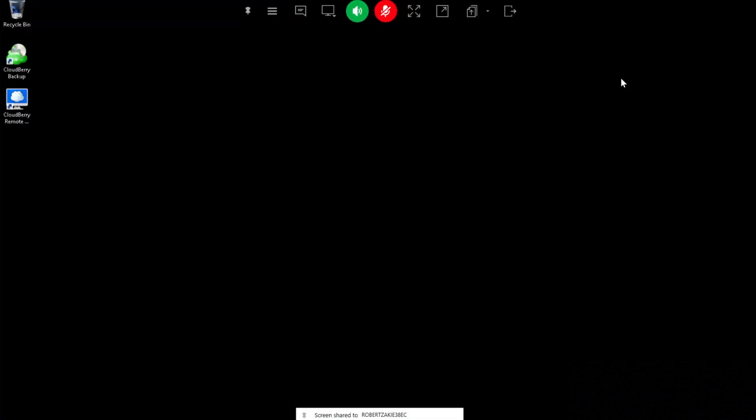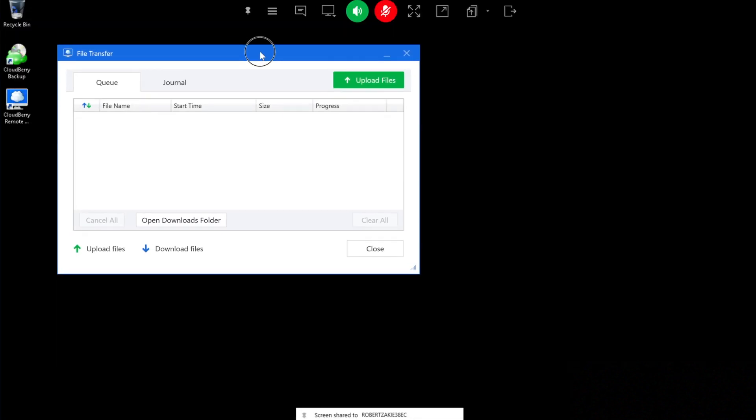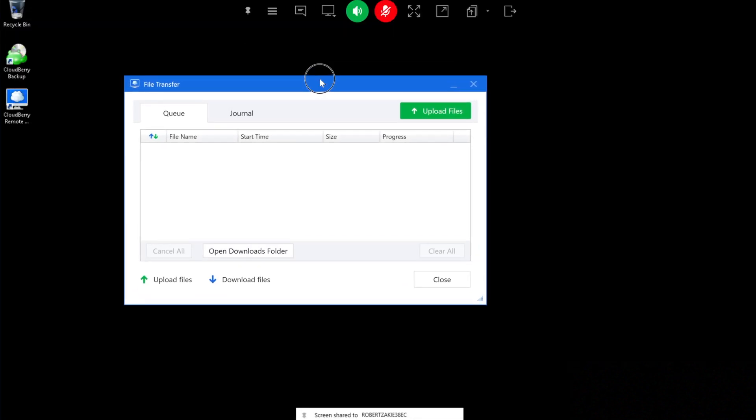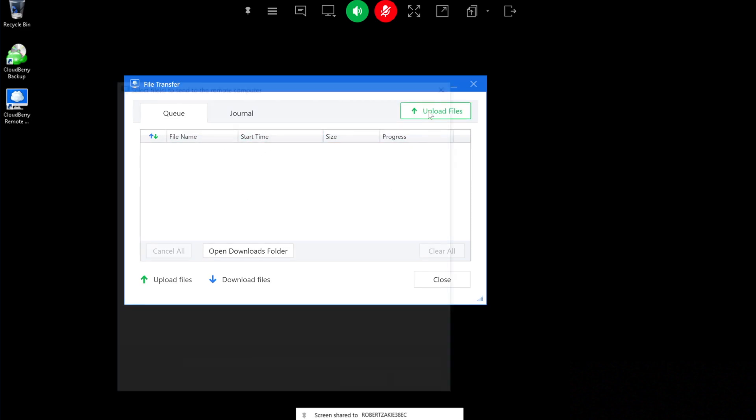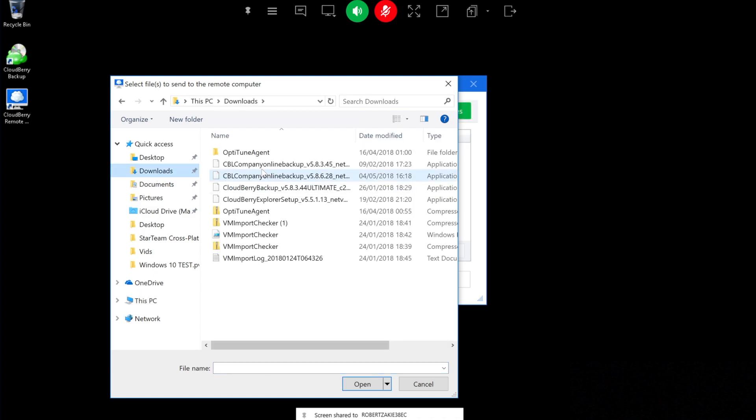To initiate a file transfer, click on the file icon on the Remote Assistance toolbar and you're prompted with this window that enables you to initiate and track your transfers. Click upload files, select any file you want to transfer, and click open.